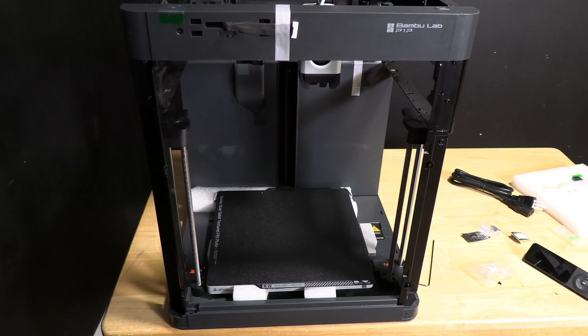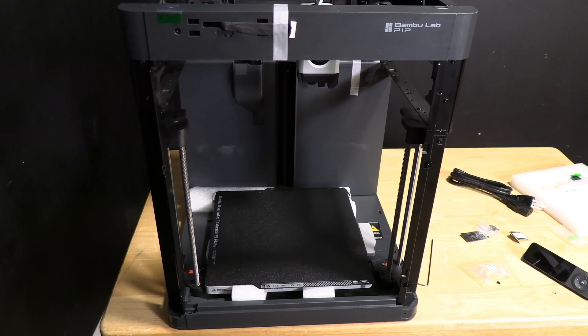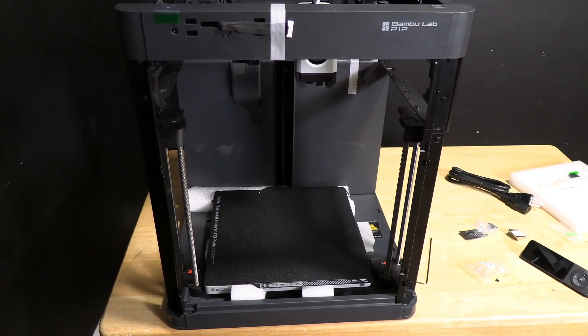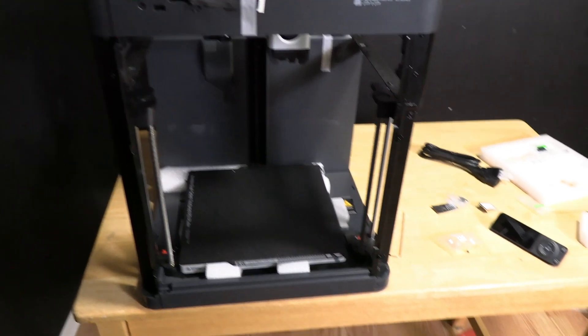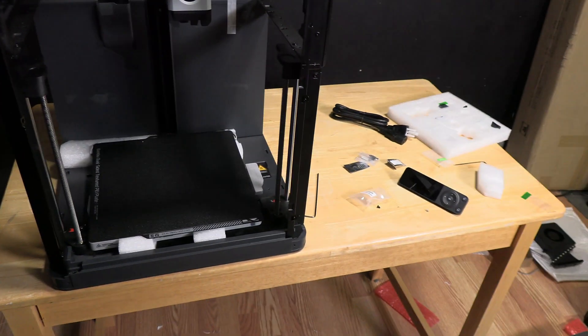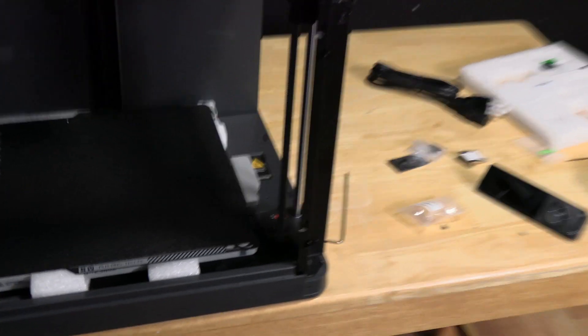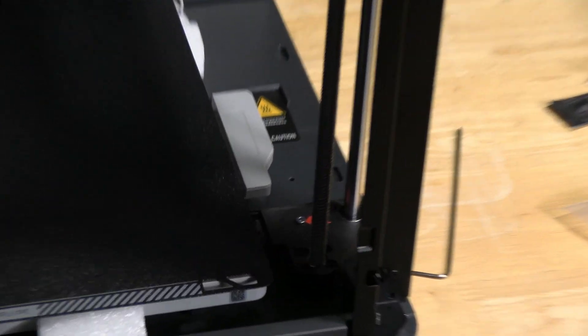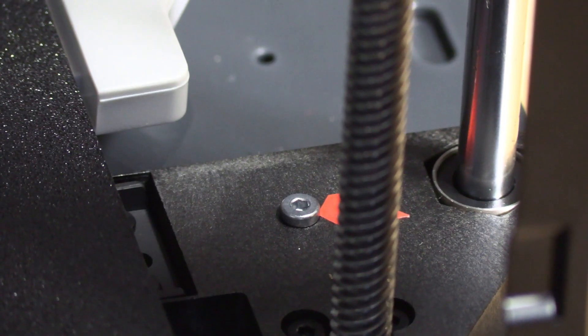Next up is to unlock the print bed. That's right, your print bed is shipped locked. These three screws are identified by red arrows, and we need to take them off.